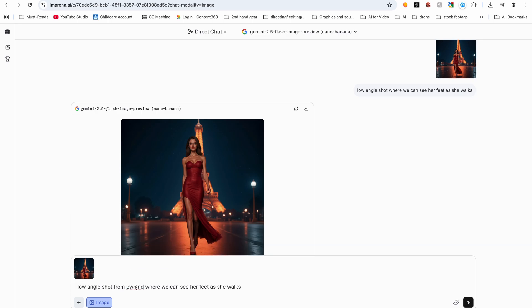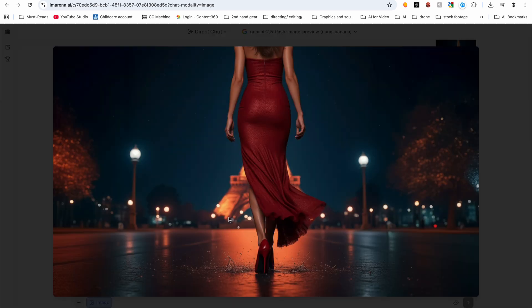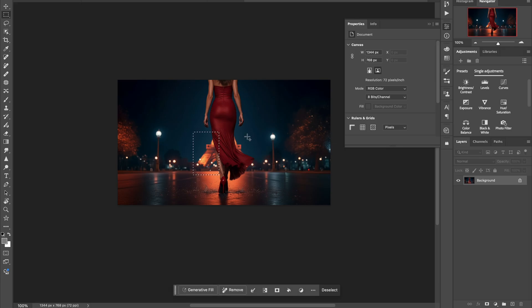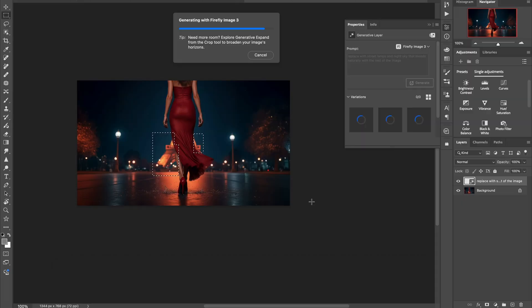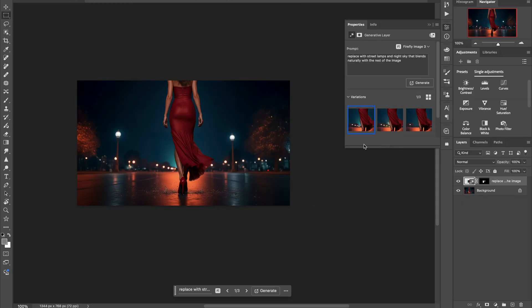I then wanted a low angle shot. I prompted it again — low angle shot from behind — and there you go, this is what I got. What's so amazing about this is that it now opens up the possibilities to create sequences. Rather than just having one shot of 10 seconds and then having to re-prompt and spend a lot of credits to get an image that is never quite going to look the same, you can just create your sequence here and then animate it.